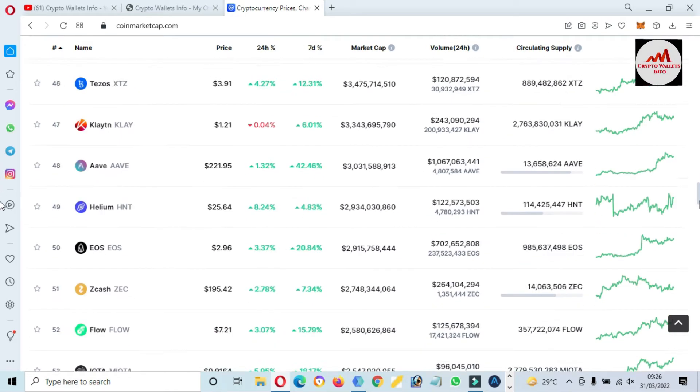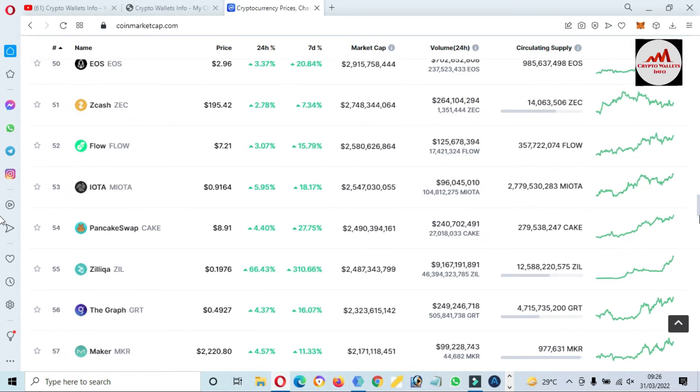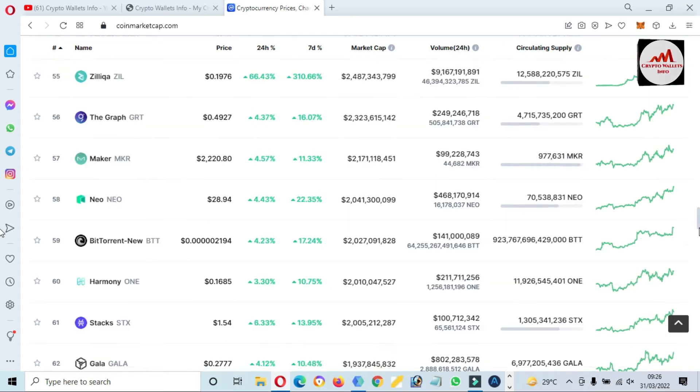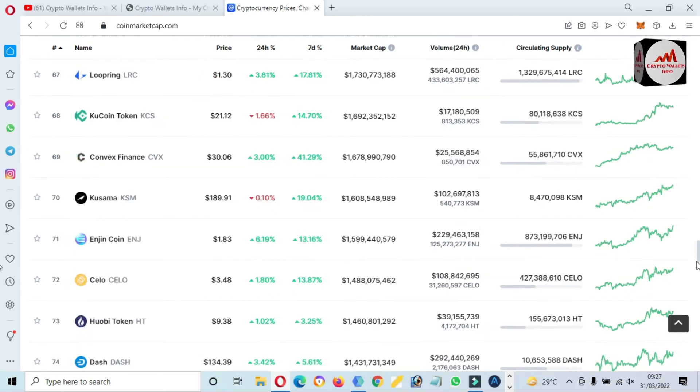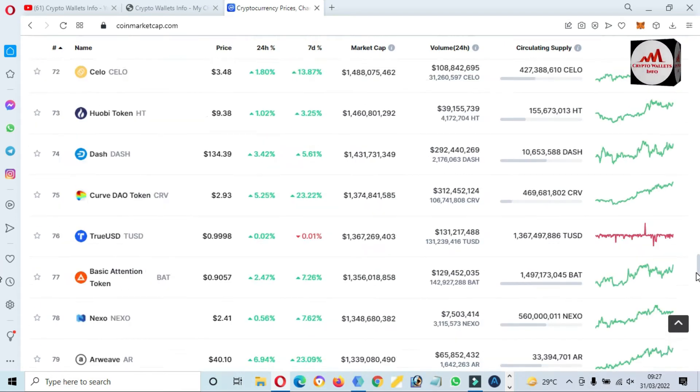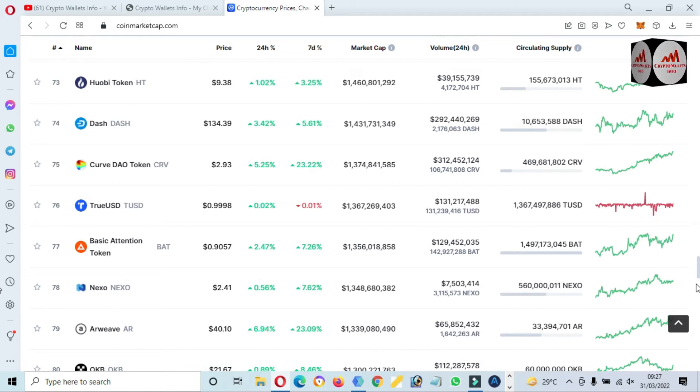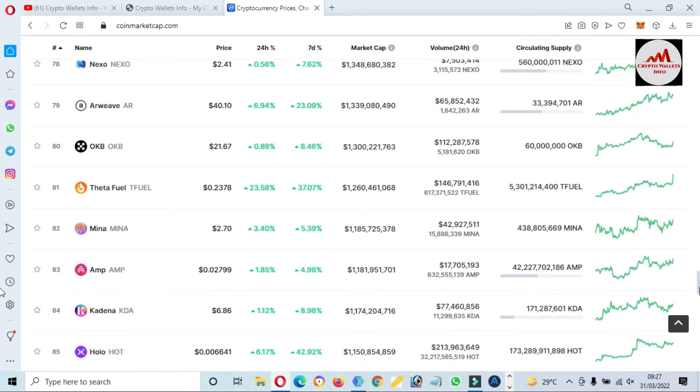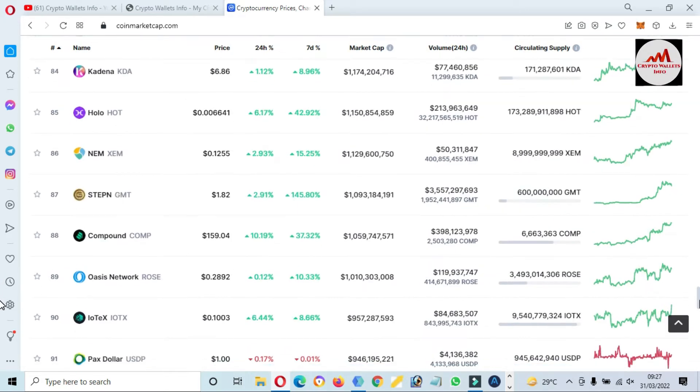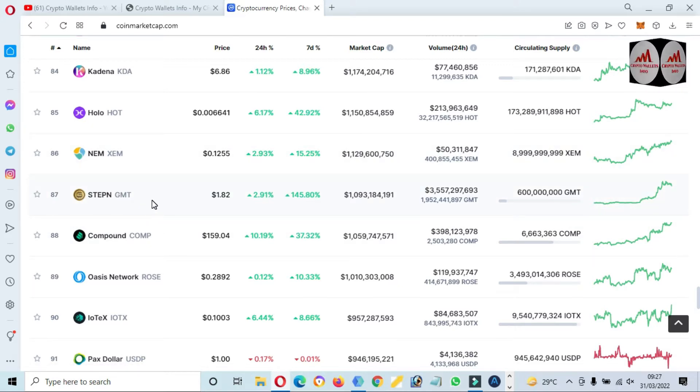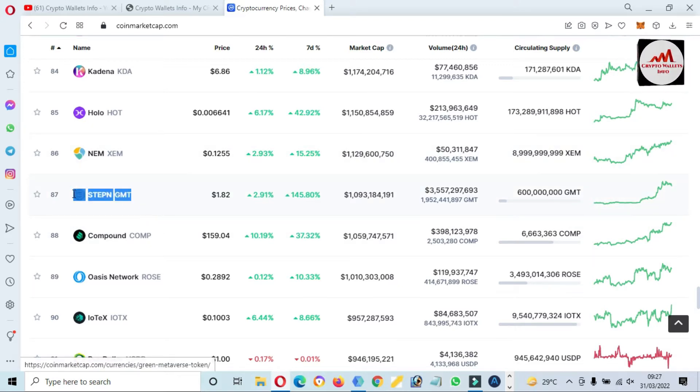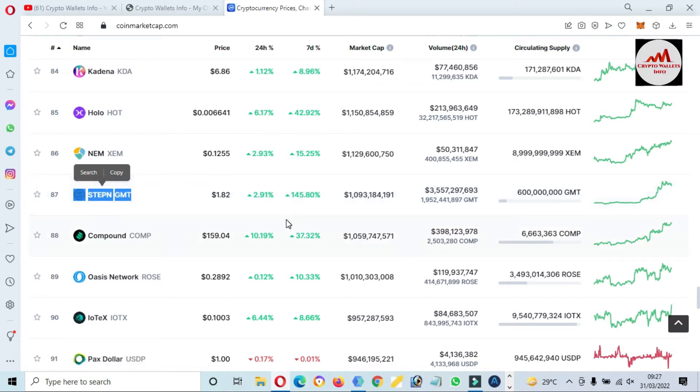This token ranks at number 87. GMT, this is the rank of this token, and 145 percent up in seven days.